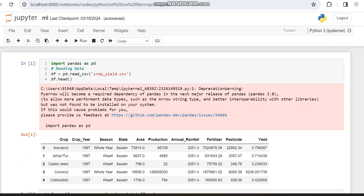We are going with regression algorithms only, not classification. Someone is asking for the dataset link — I downloaded this data about 8 months back so I don't remember the exact source, but if I find it I will definitely share the link in the description box.